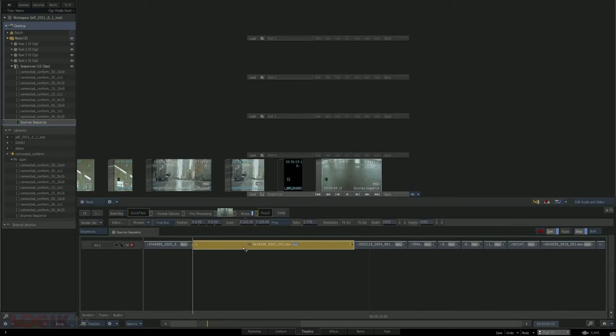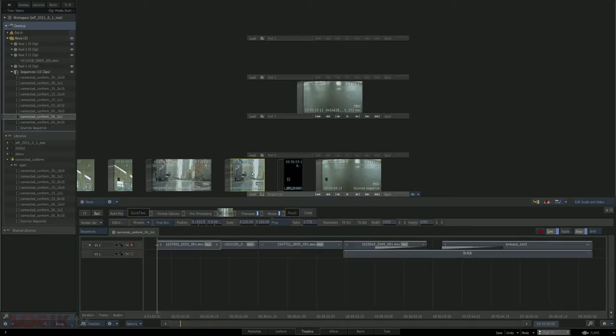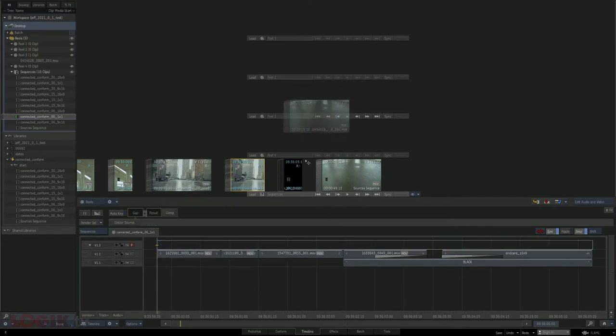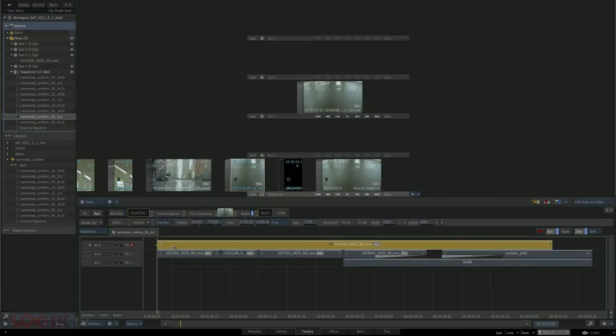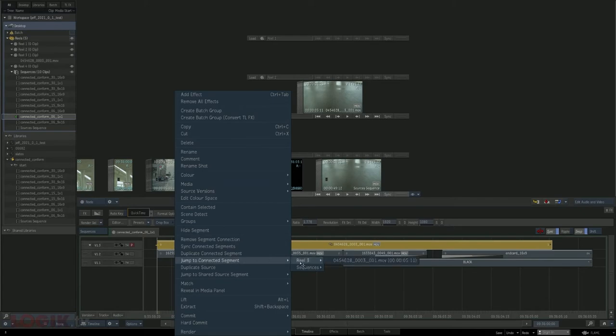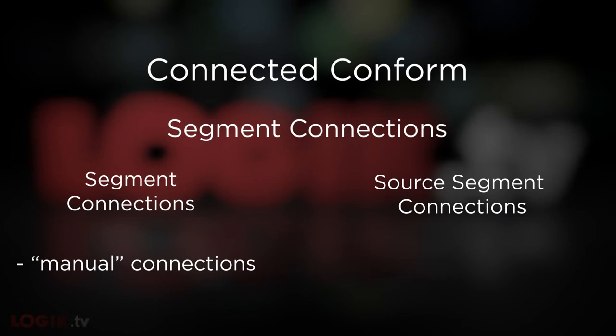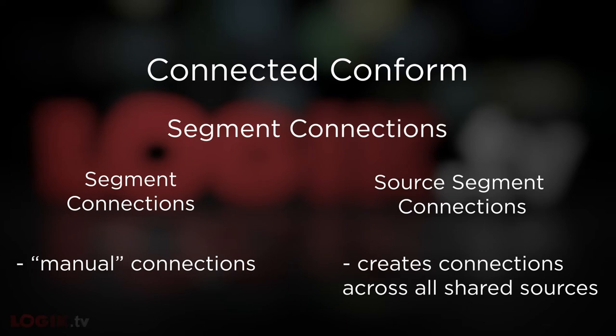But if you take that clip and put it into different sequences — either via copy and pasting or dragging it to the desktop and placing it into the different sequences — the clips in question will all be connected. You can check this by right-clicking on the clip and looking for the jump to connected segment dropdown. The other way to create segment connections, which is a lot more useful and a lot less manual, is the source segment connection. A source segment connection creates a connection between all of the clips on the desktop that share the same source, and this is the main reason why it's so important to be careful about your sources.